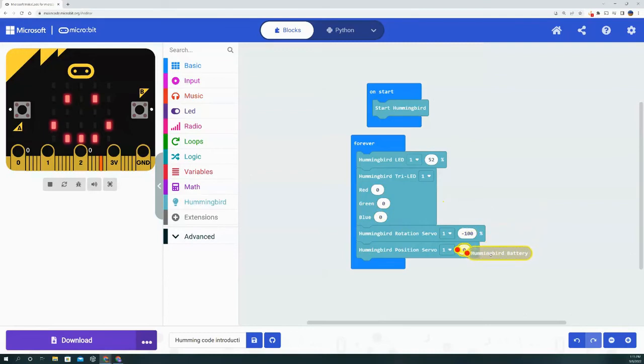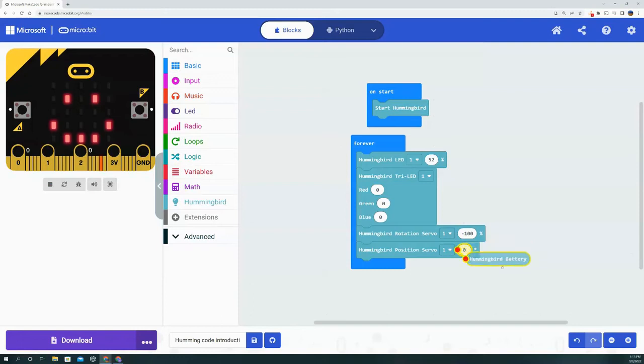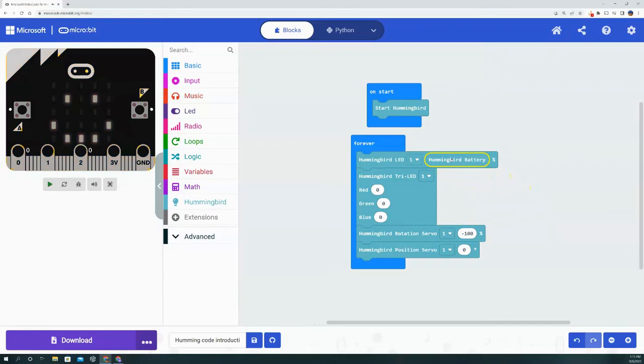For example, if you want the position servo to rotate based on how much battery you have left in the Hummingbird, that's an option. If you want the LED to dim as the battery level goes lower, also an option.